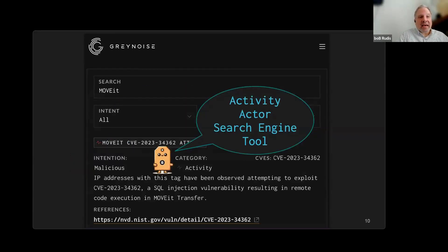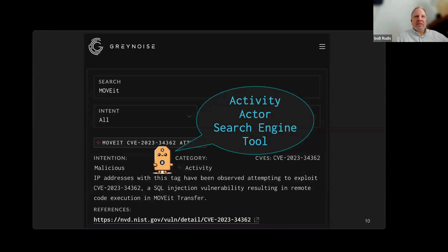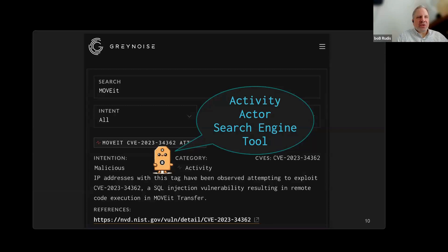Every tag has a category and we have a number of categories, but really the top four are most relevant. The two used most at GrayNoise are activity and actor. The activity category for a tag means that there's a particular type of activity something was engaged in — think of it as making a web request, slinging an exploit, or doing something to poke at us. We also have an actor tag — think of that as maybe Censys or Shodan. We'll talk about why we tend to only flag benign ones in the actor tag.